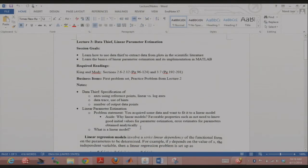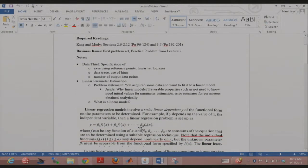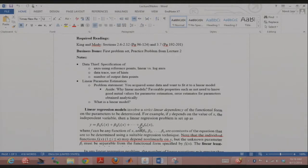Linear parameter estimation is a huge topic, and the half hour we have today won't do it justice. My idea is that for people who've seen it, they'll get a flavor for how to do it in MATLAB. There's a lot of math involved — I'm not going to go into all of it. The idea is just to know about it and be able to read up on it later as required.